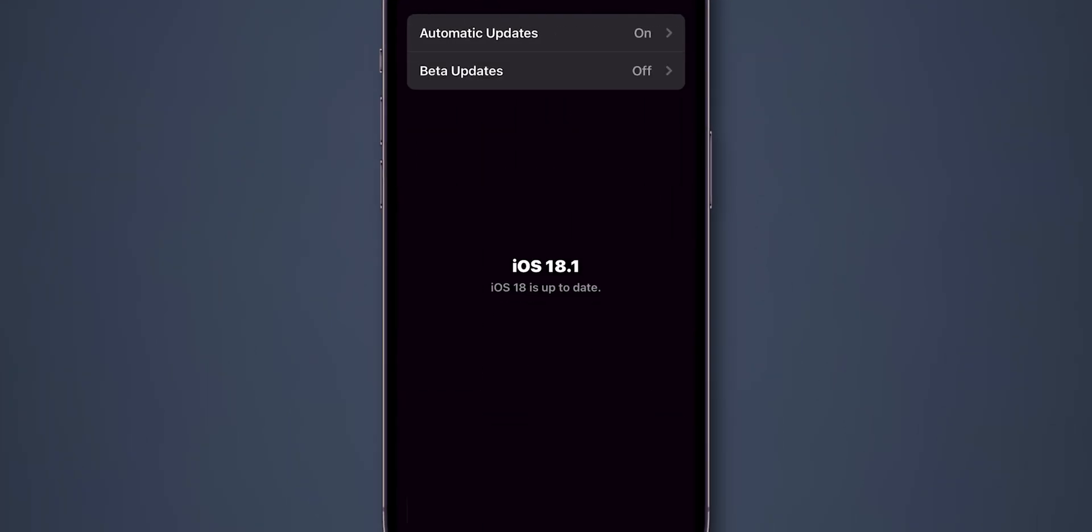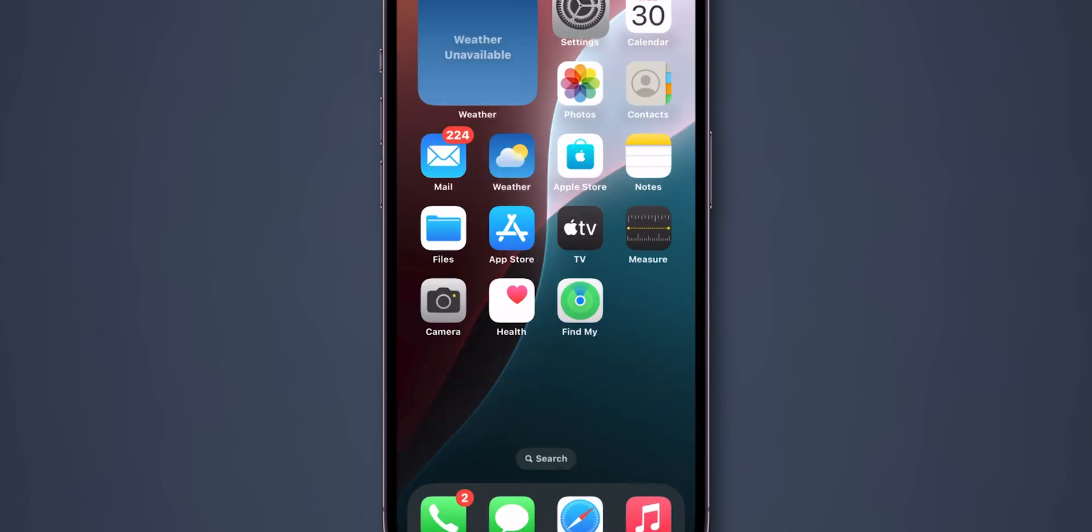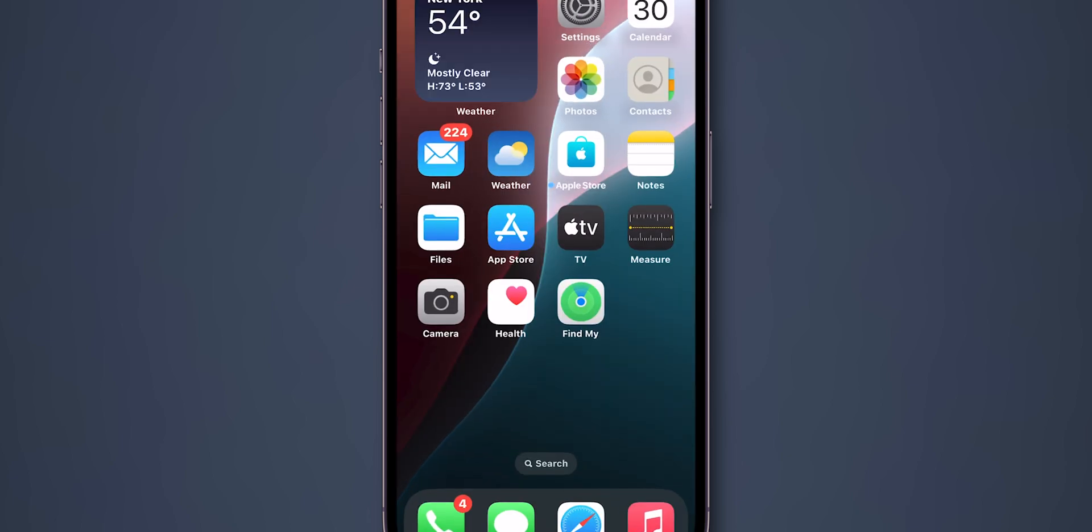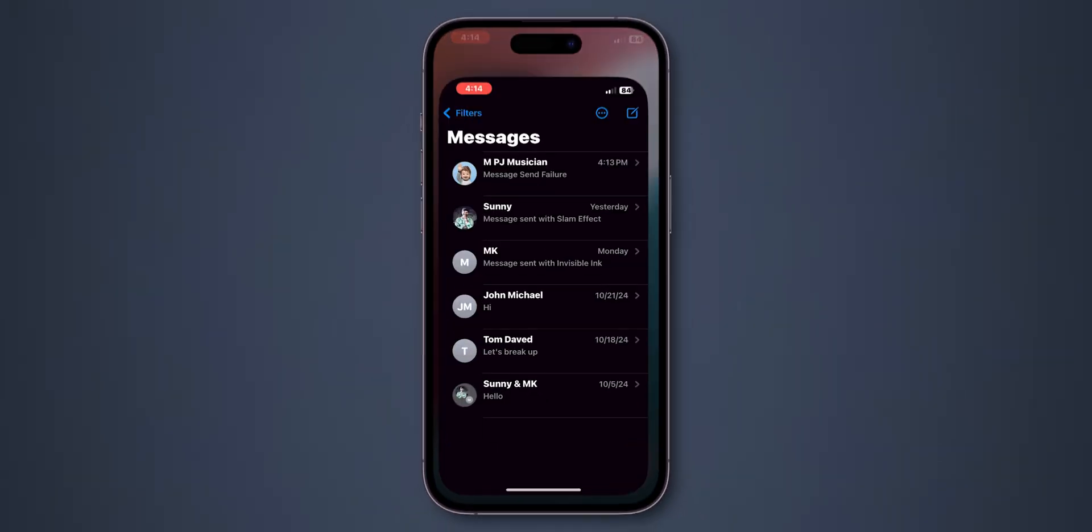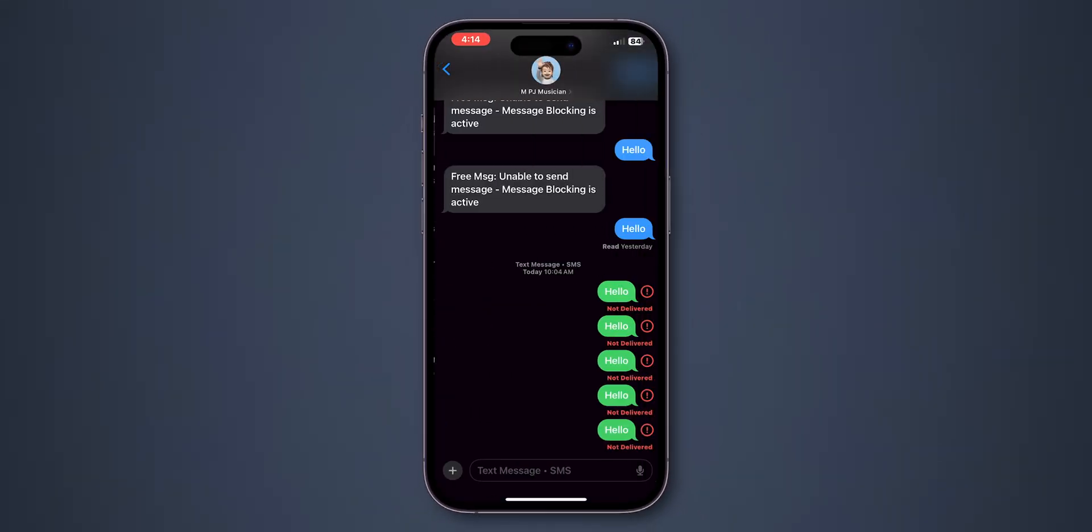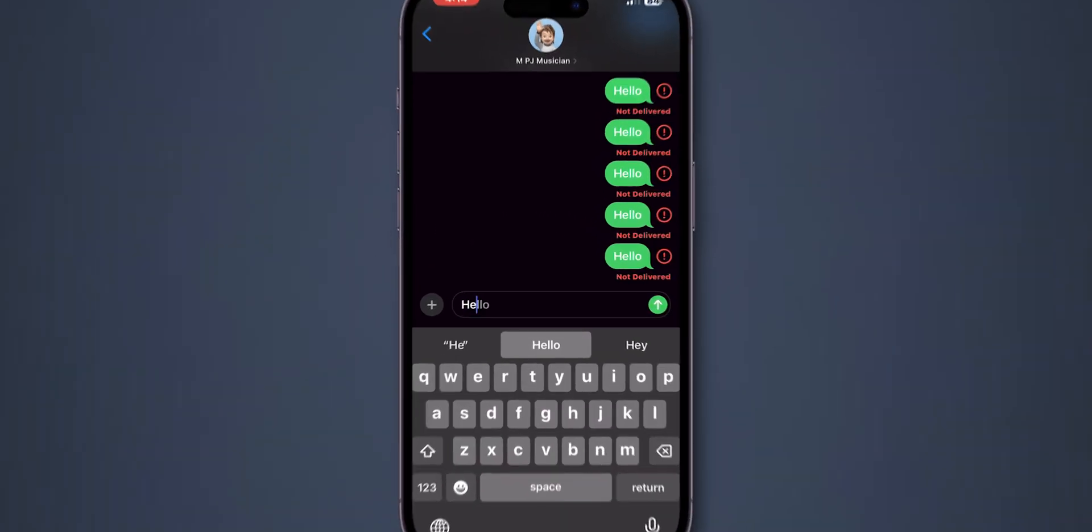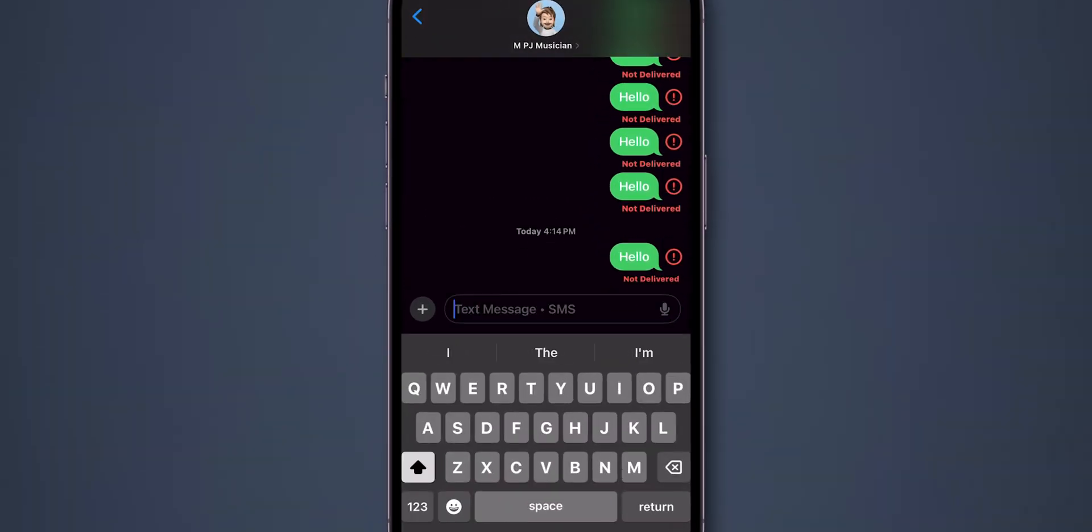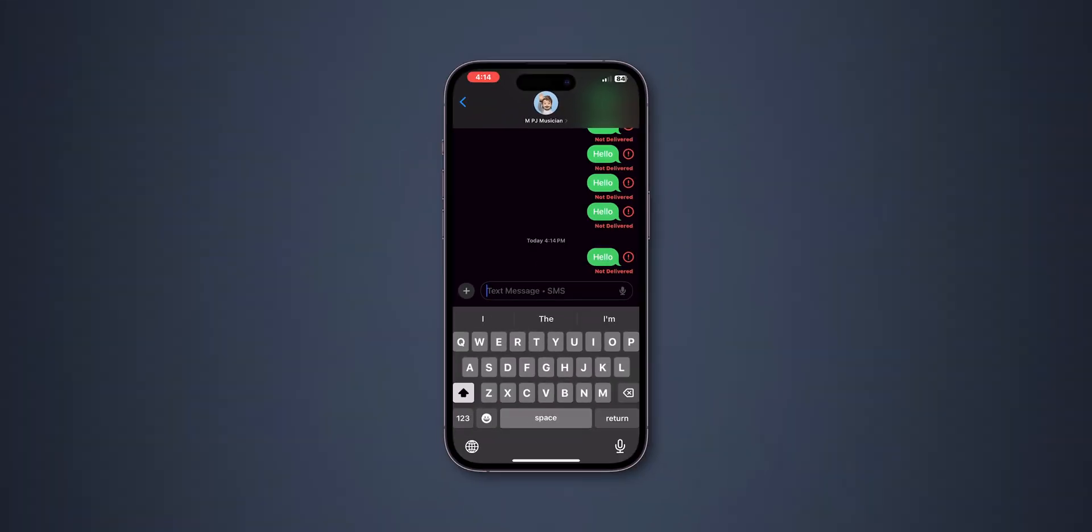If you have any update, then update the software. Make sure you have the latest iOS software installed on your phone. After updating the software, verify if the Send and Receive messages are working or not. If not working, then check content restrictions.